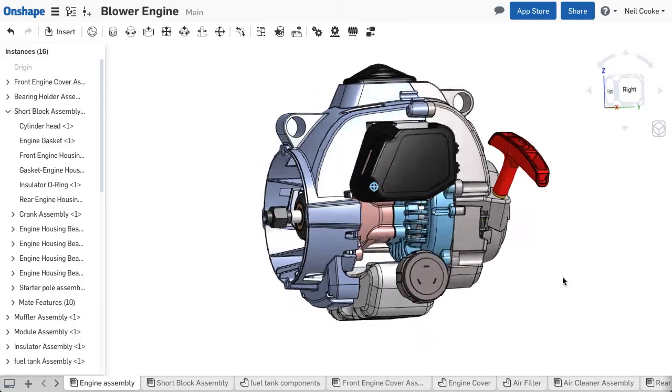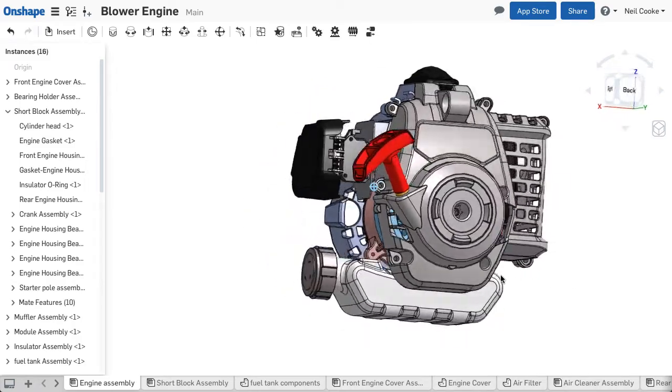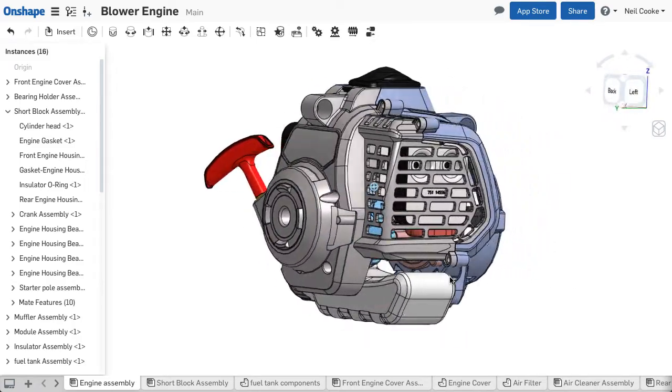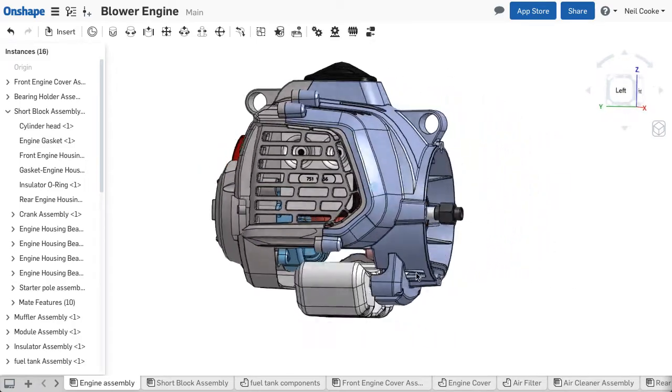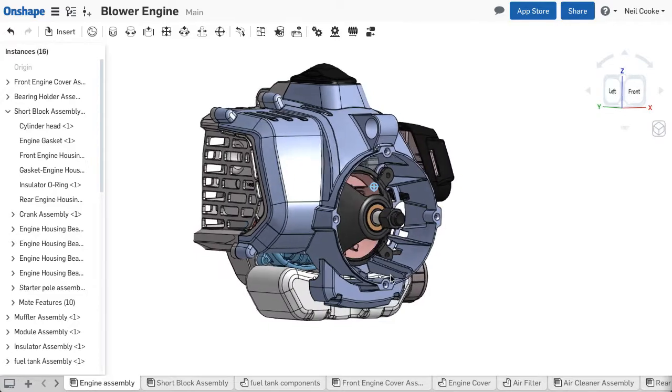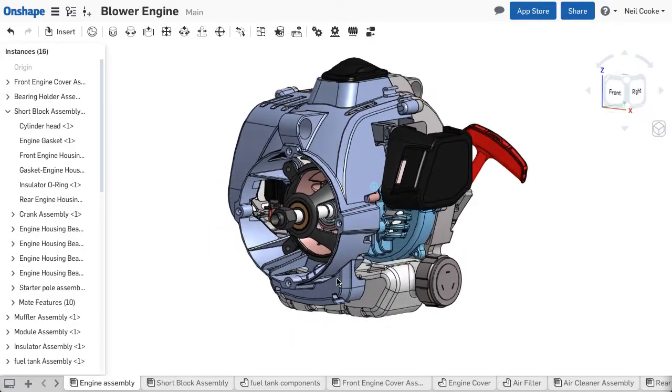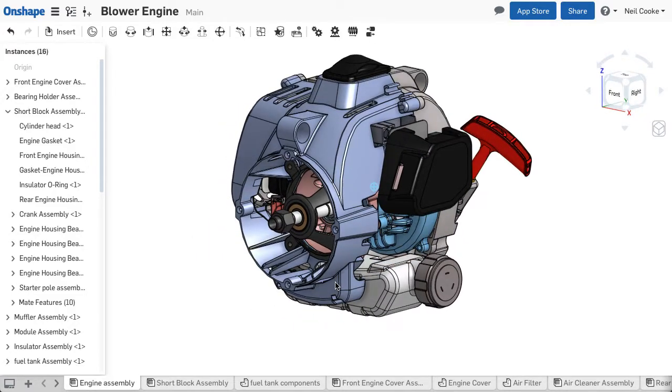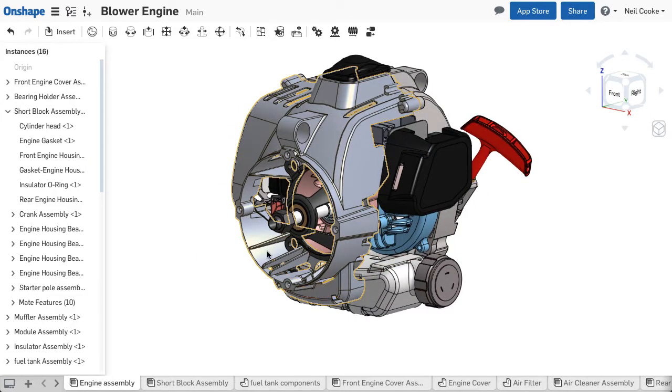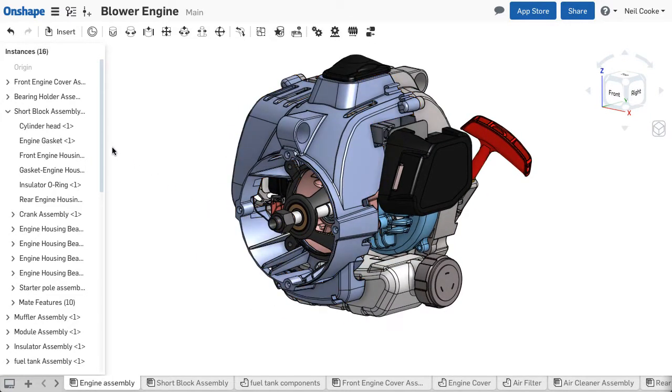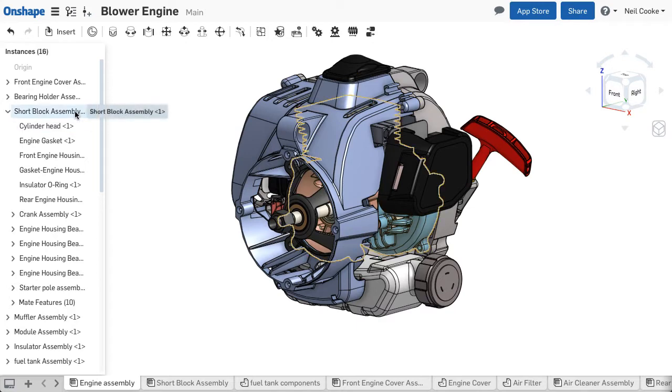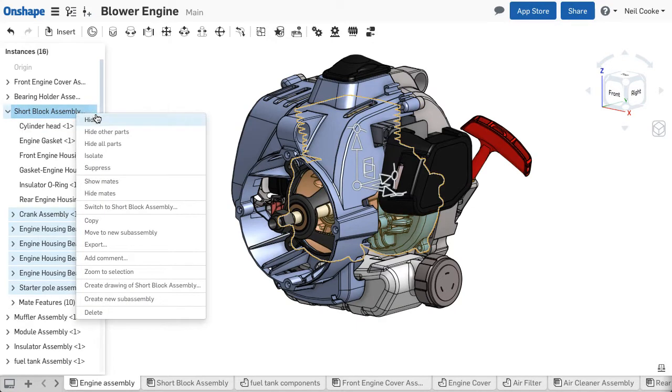In addition to the hide and show commands for parts and mates and assemblies, Onshape now includes an isolate command. Select one or more parts, mates or groups from the parts list or graphics area, right click and select isolate.